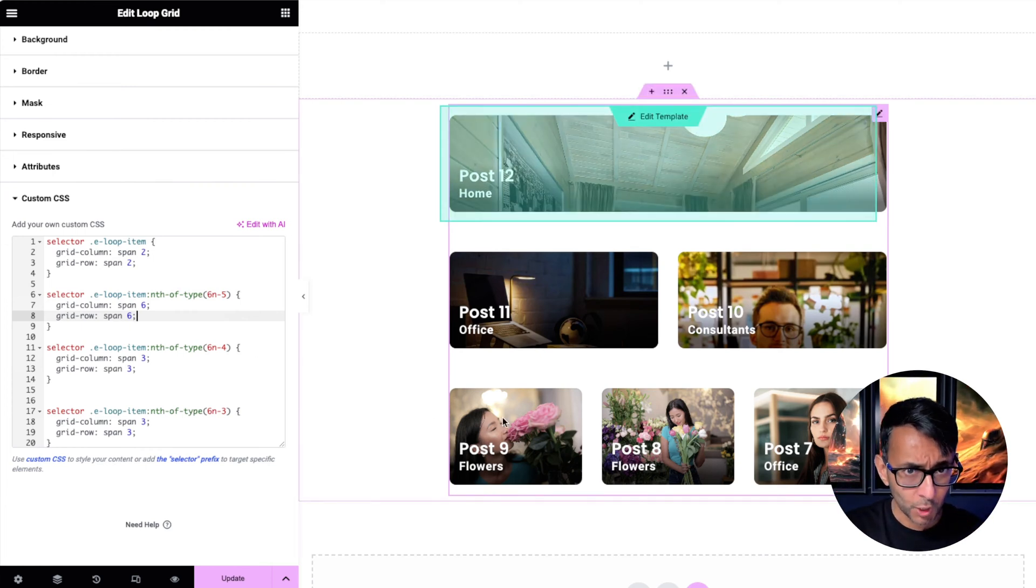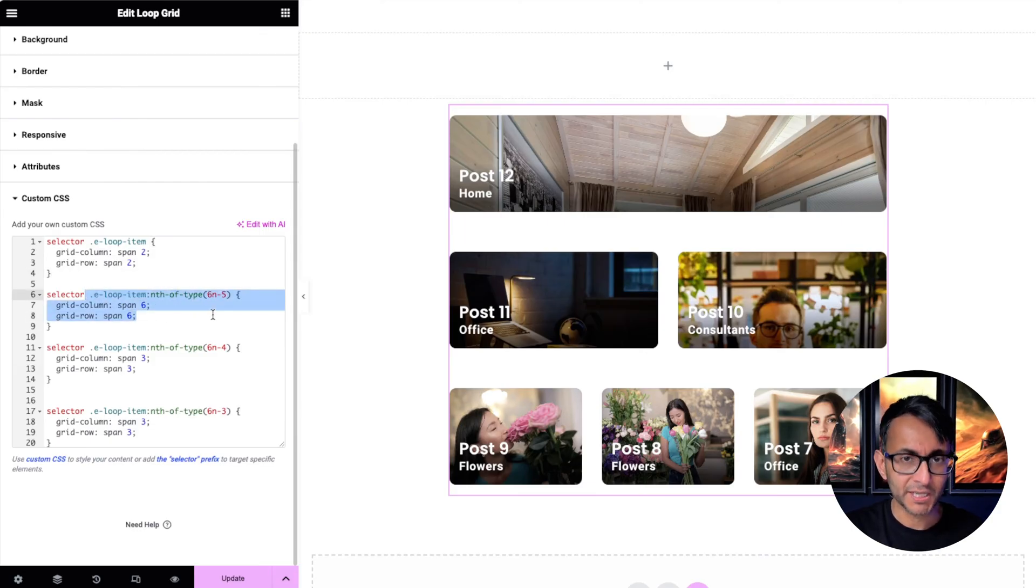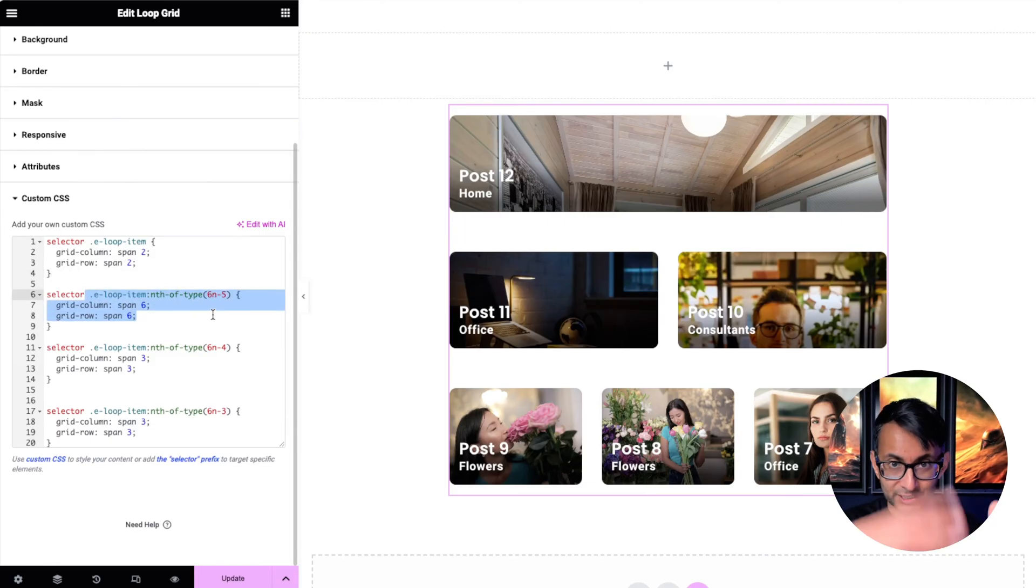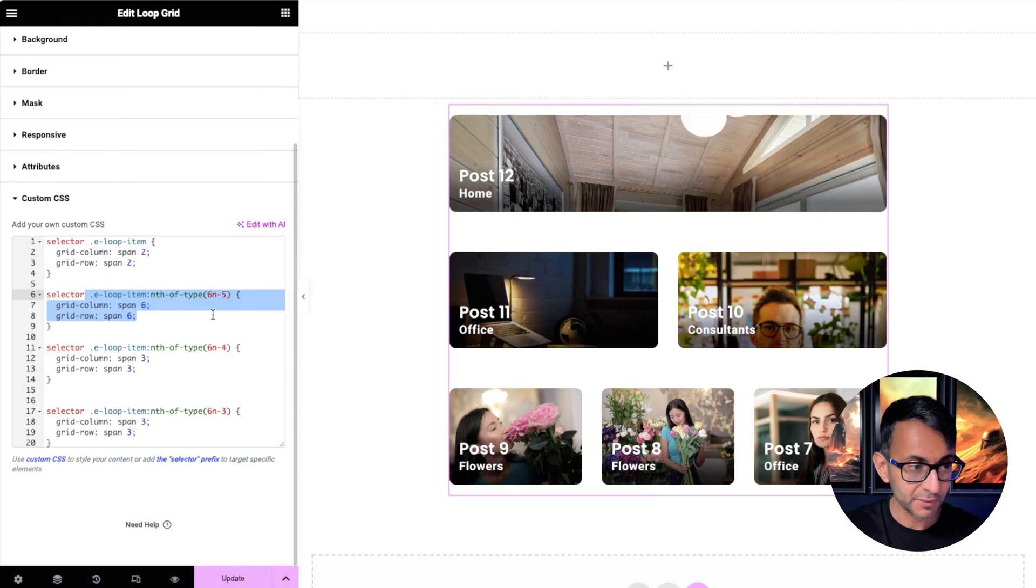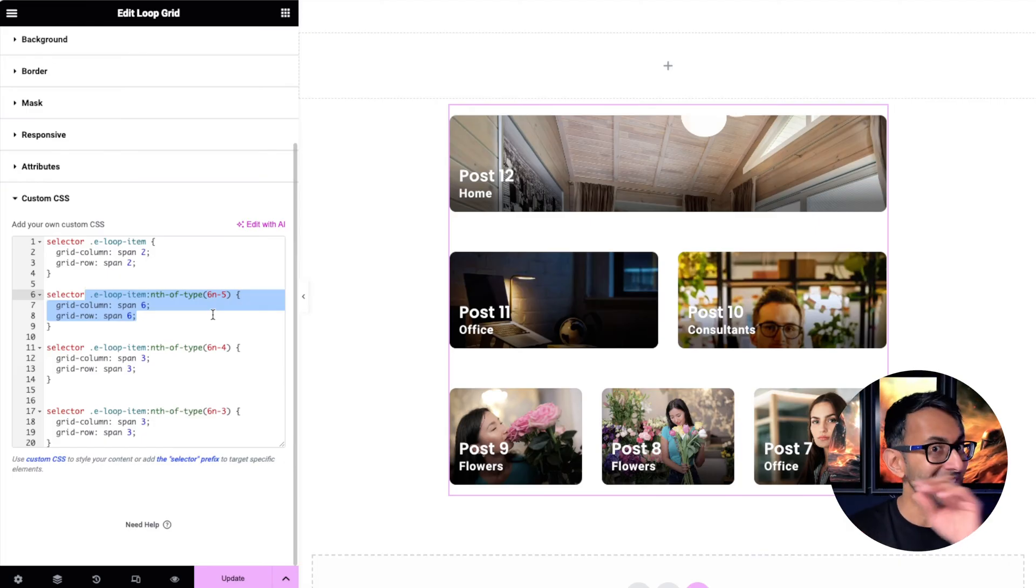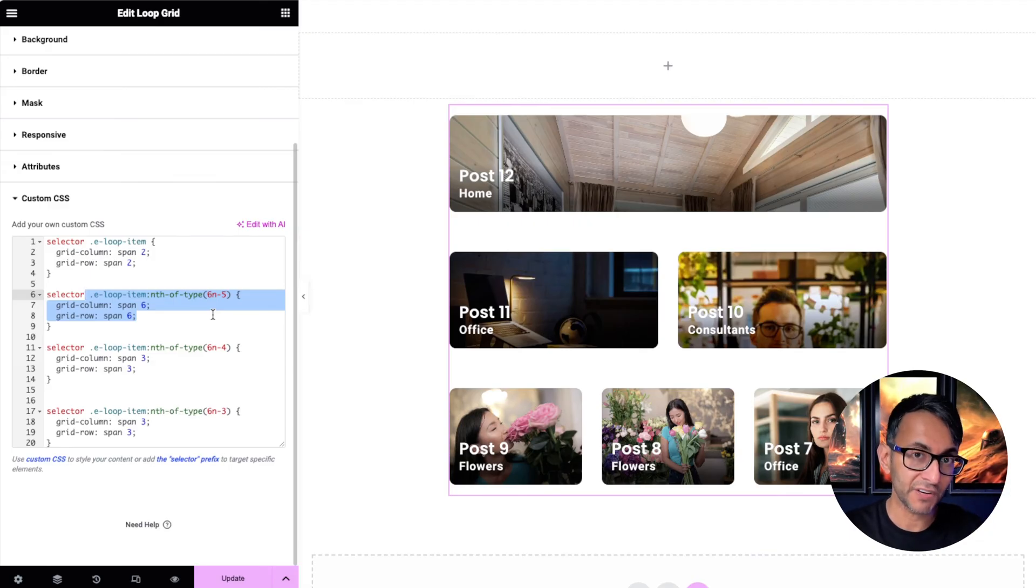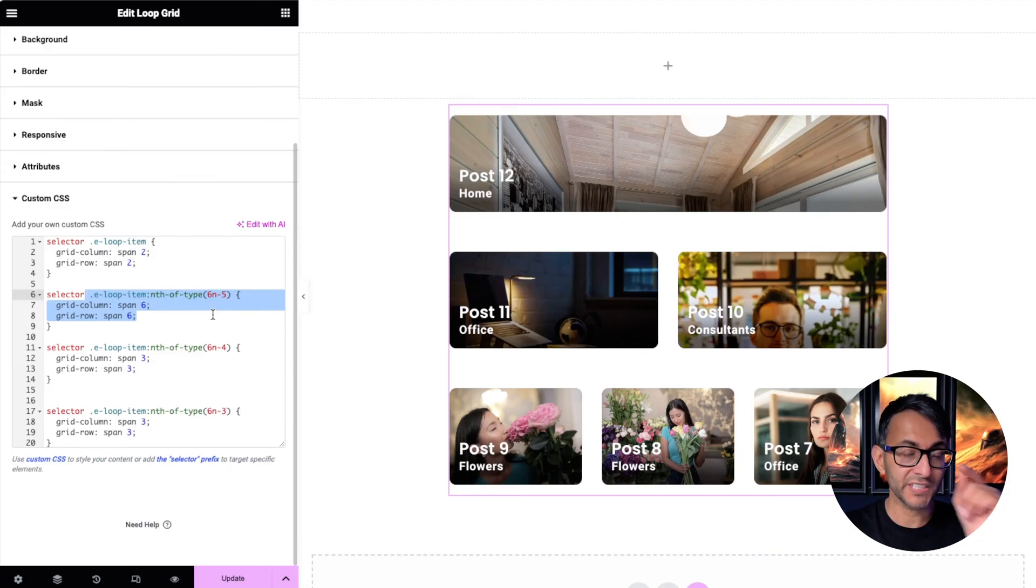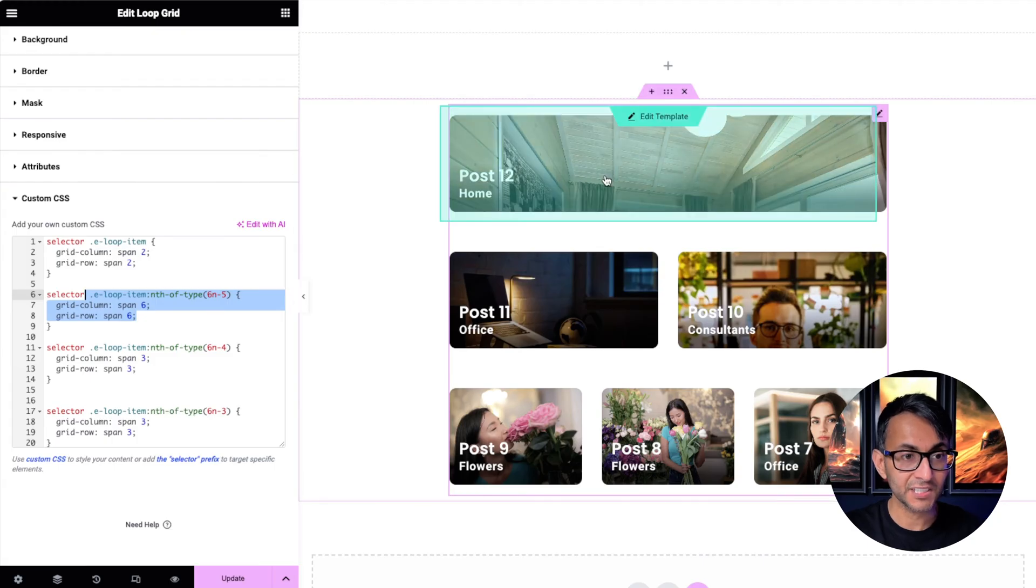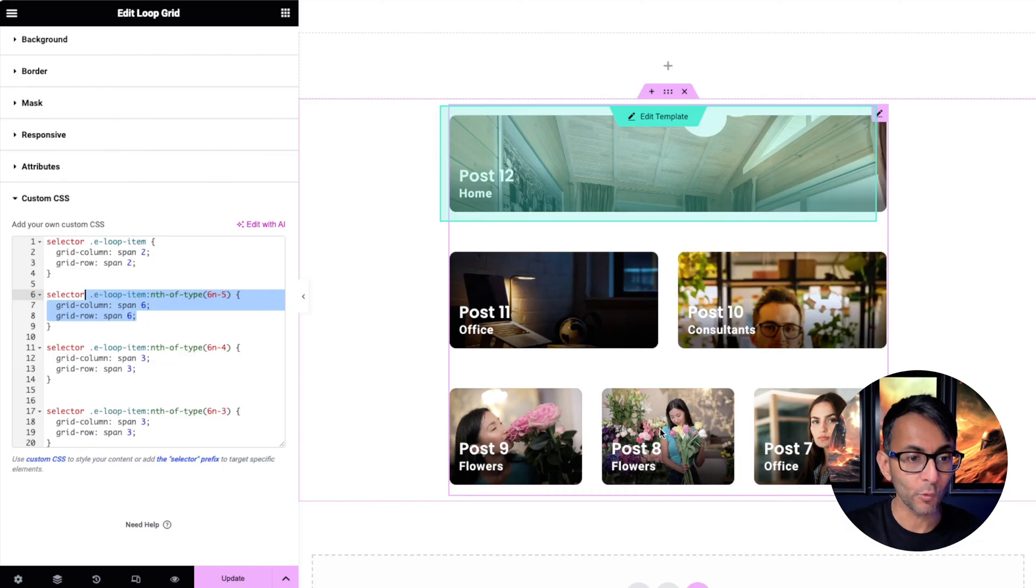I hope we're clear on that bit. Then over here, I've said 6N minus 5. I'm working with a grid of six. 6N means six times one. N is equal to one. Six times one is six minus five. So six minus five equals one. That is going to be this item over here. Item one, two, three, four, five, six. You will get used to this the more you think about it.